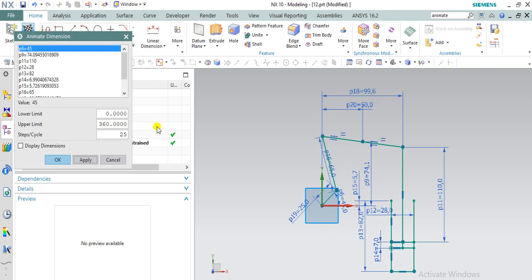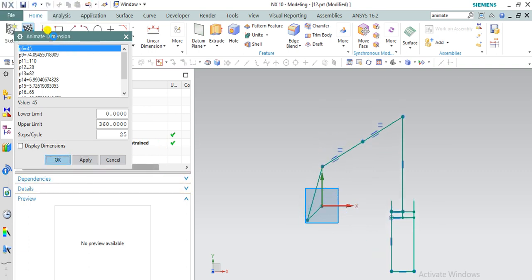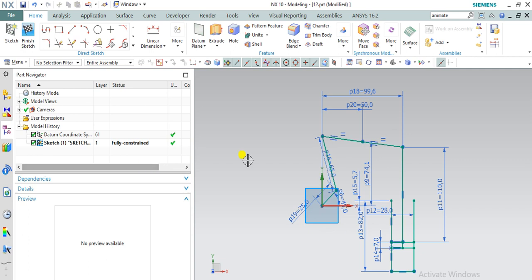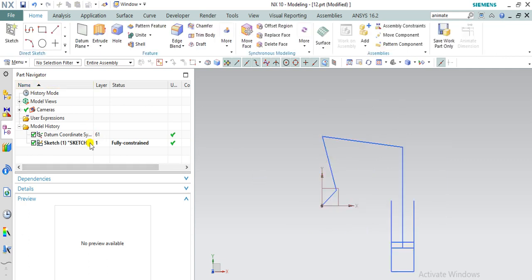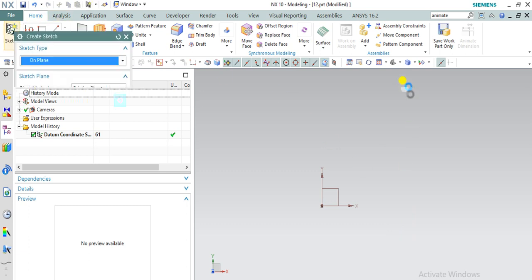This is how this object mechanism will work. Now we are going to do this from the scratch. I'm going to delete this. Now we are going to create sketch.